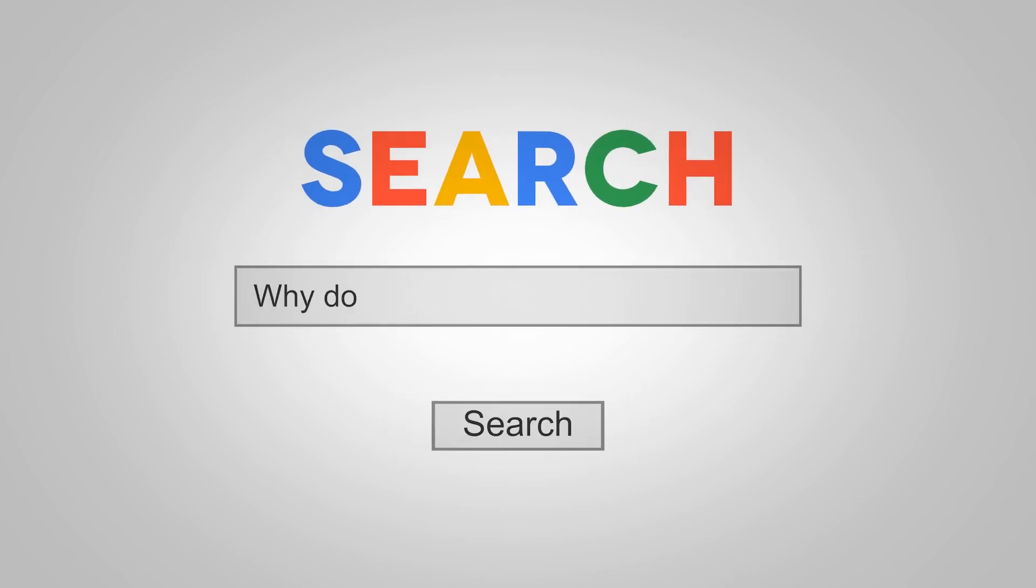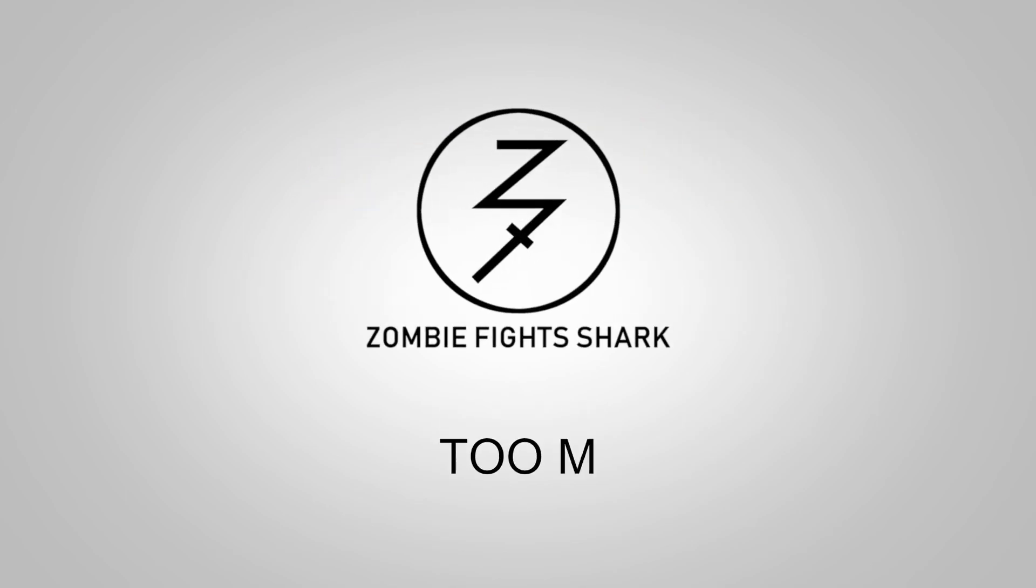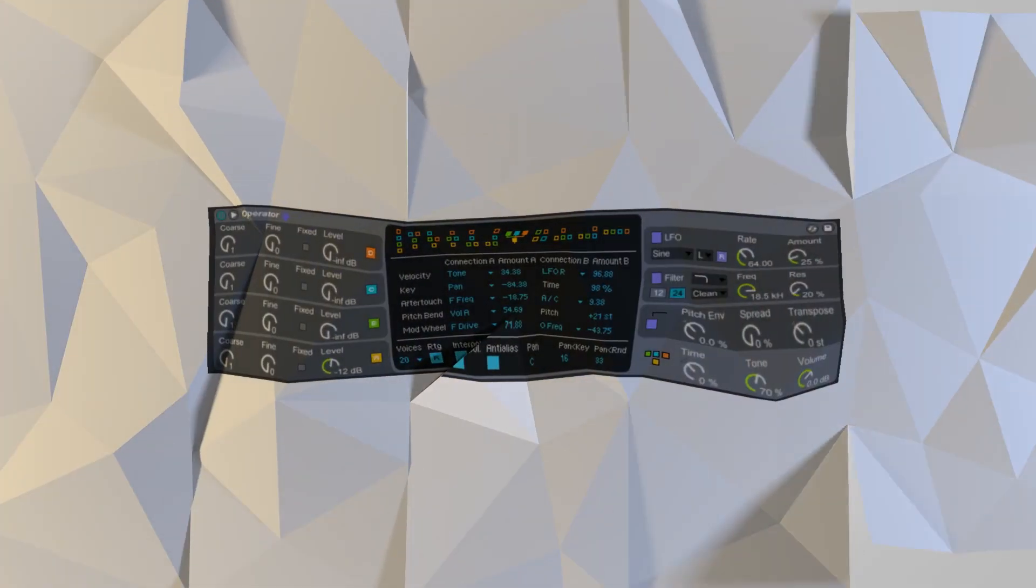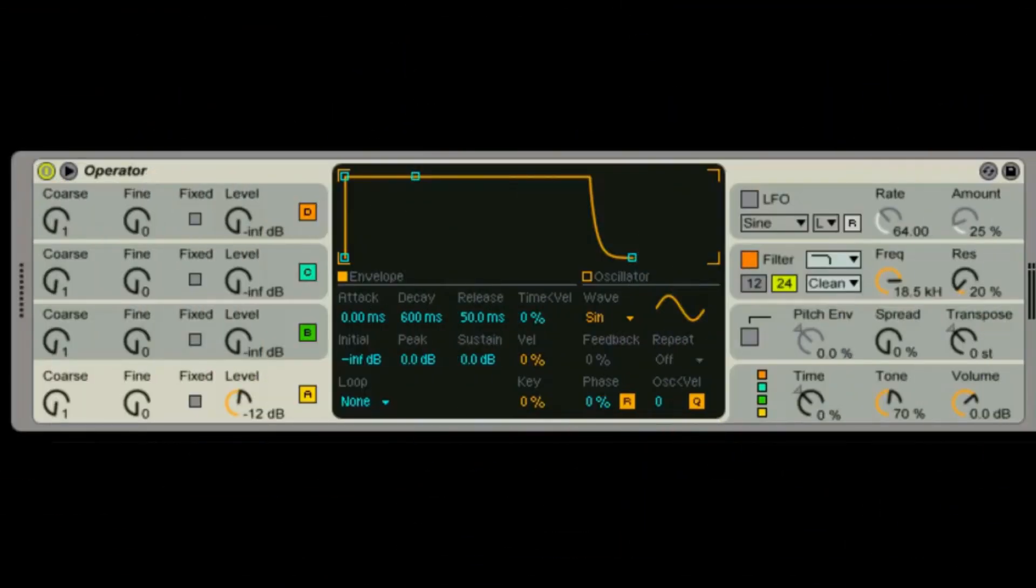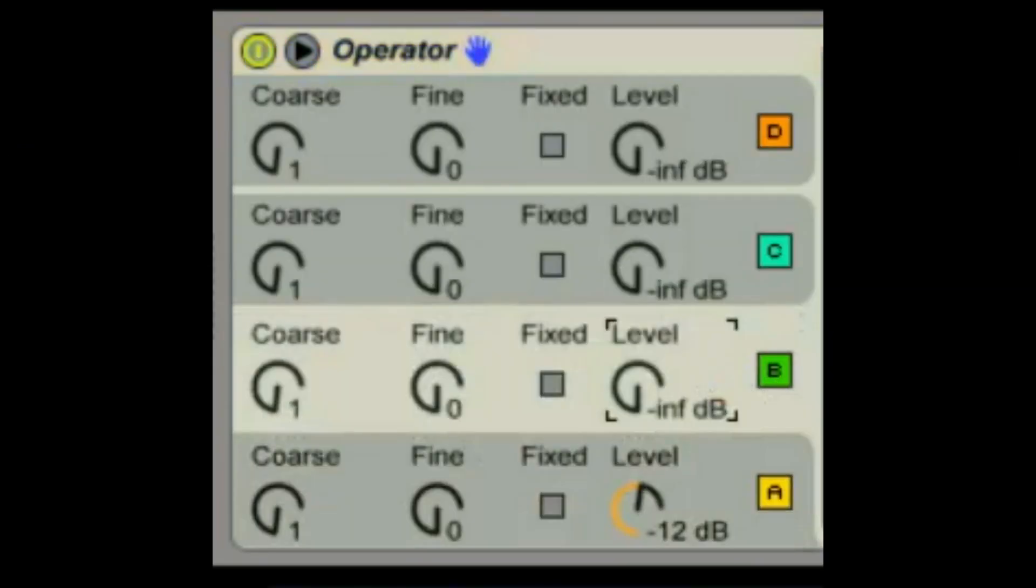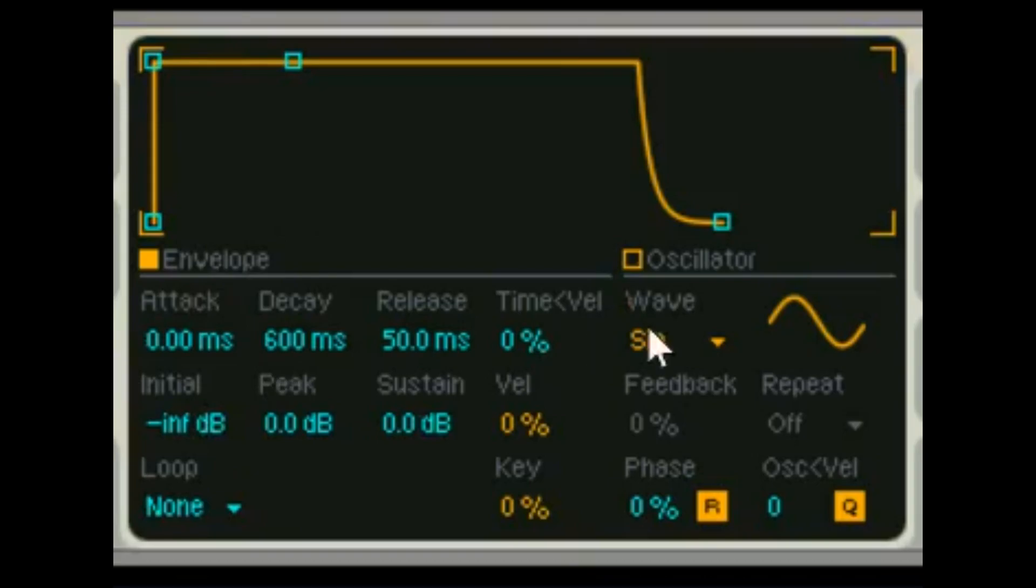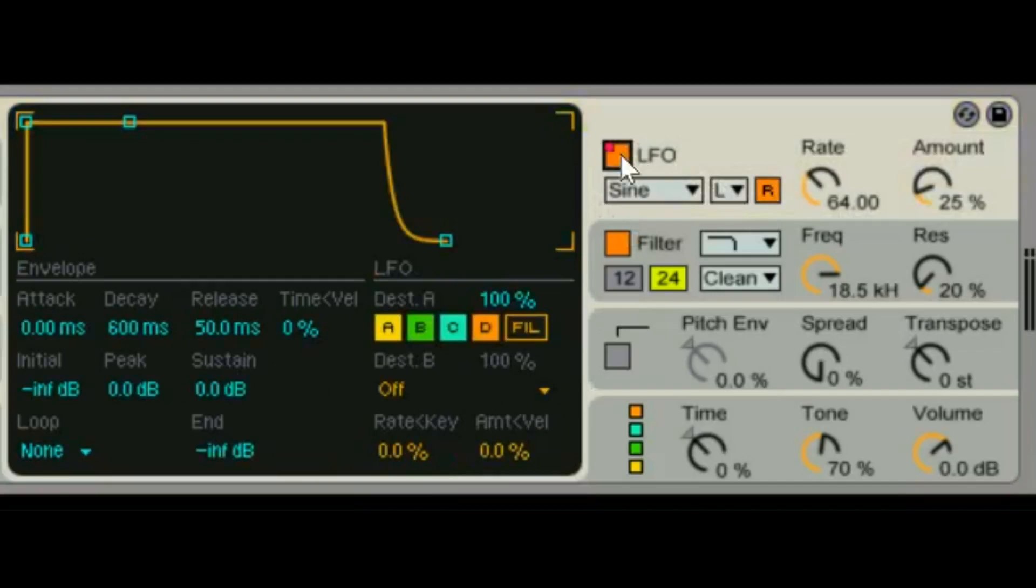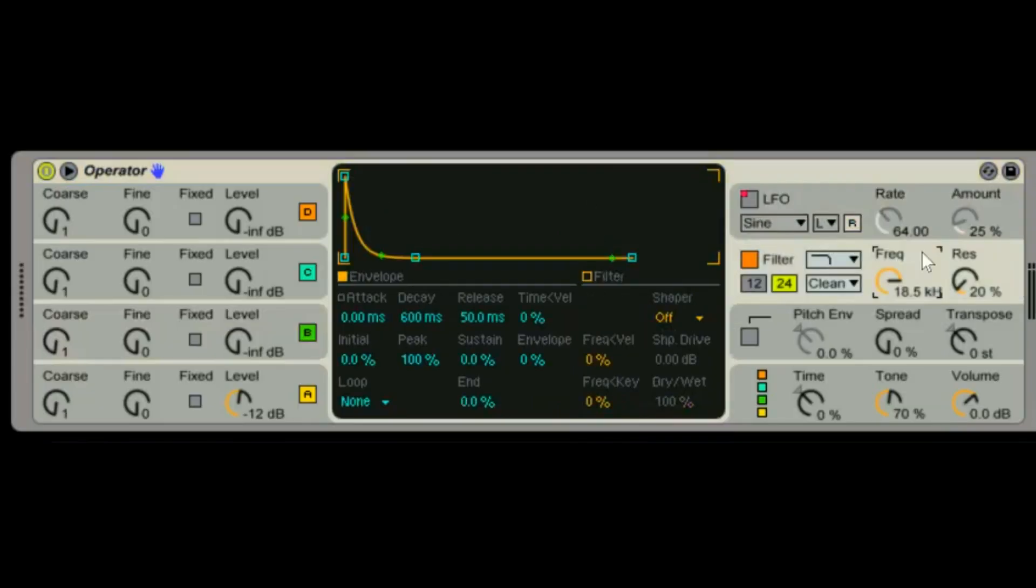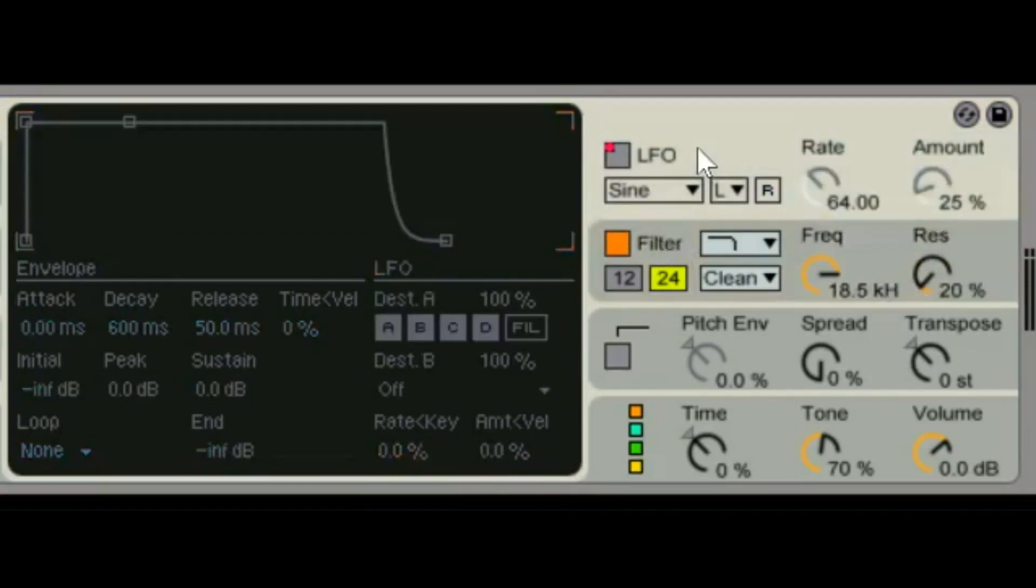Hey there, welcome back to Too Many Plugins Ableton Edition. This is part four, we're talking about the Operator. In Operator part one we discussed the oscillators, then part two we discussed the oscillator and envelope window, part three we went over LFOs.